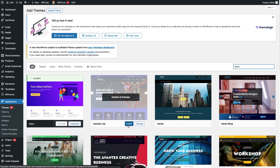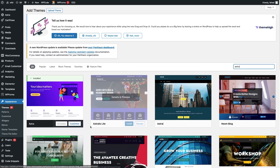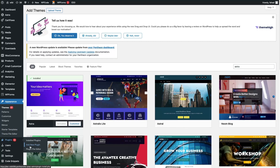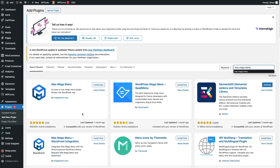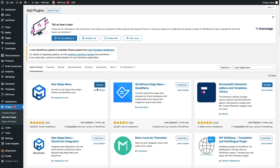After activating the Astro theme, we have to go inside Plugins and click on Add New Plugin. Here you have to search for Max Mega Menu. You can see we have Max Mega Menu at the top of the search results. So let's click on Install Now and then click on Activate.